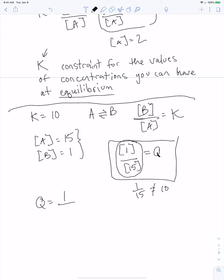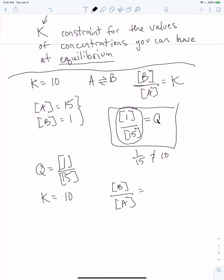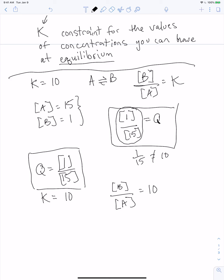If Q equals 1/15 and K equals 10, what does that tell us? K equals [B] over [A], and at equilibrium that should equal 10. In my non-equilibrium state it's 1/15. What must happen in order for Q to approach 10? This is predictive of how the chemical reaction will progress.